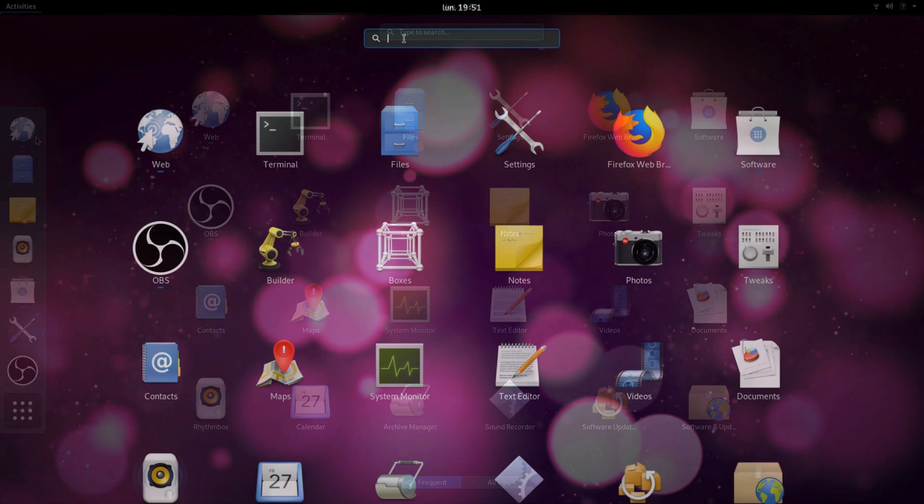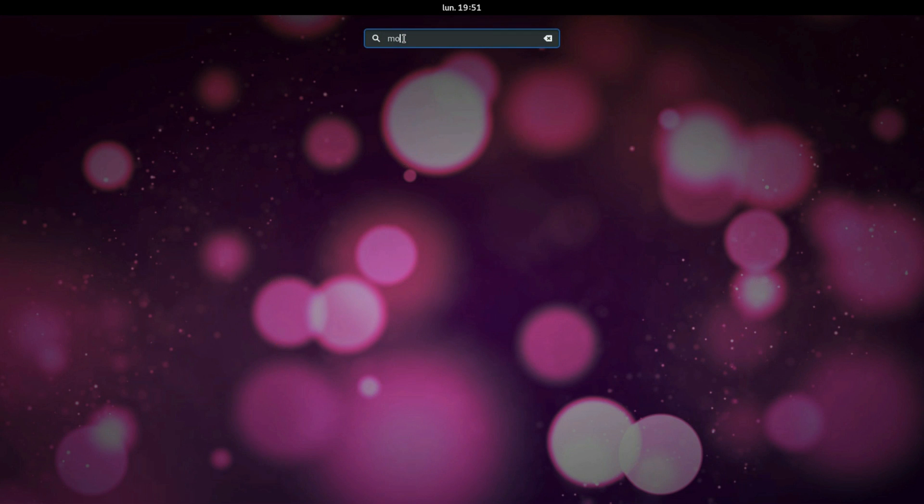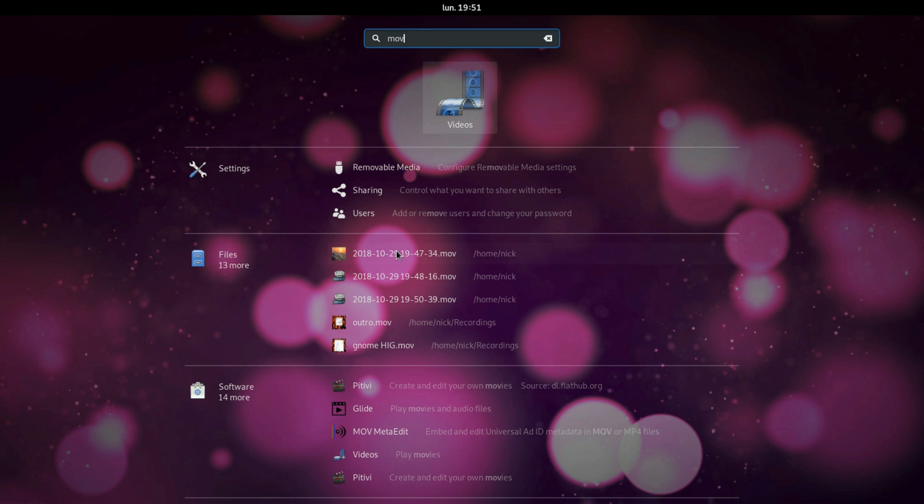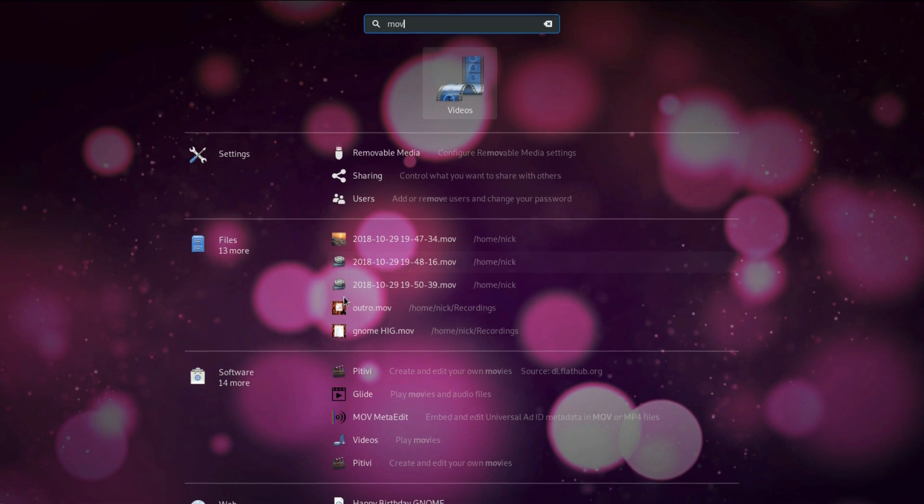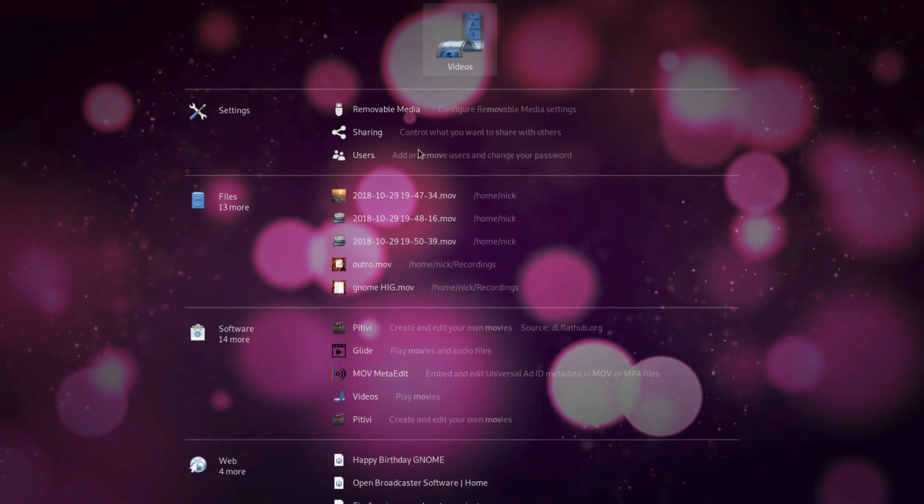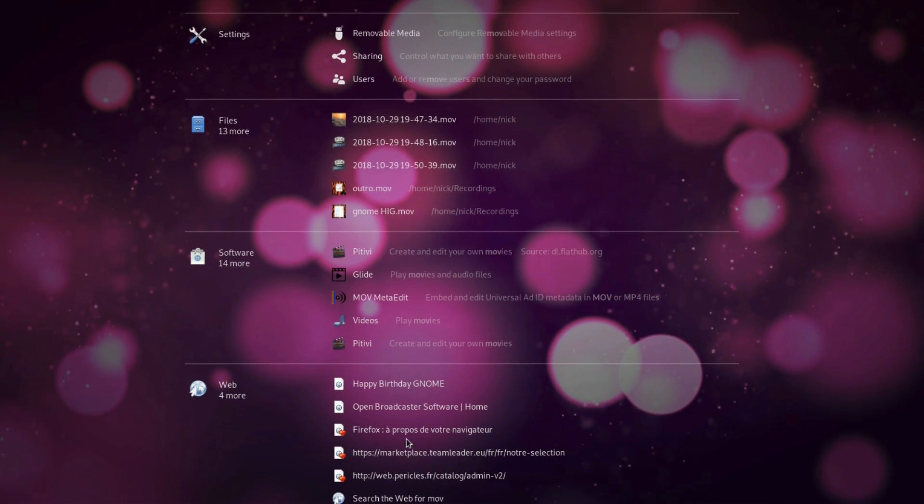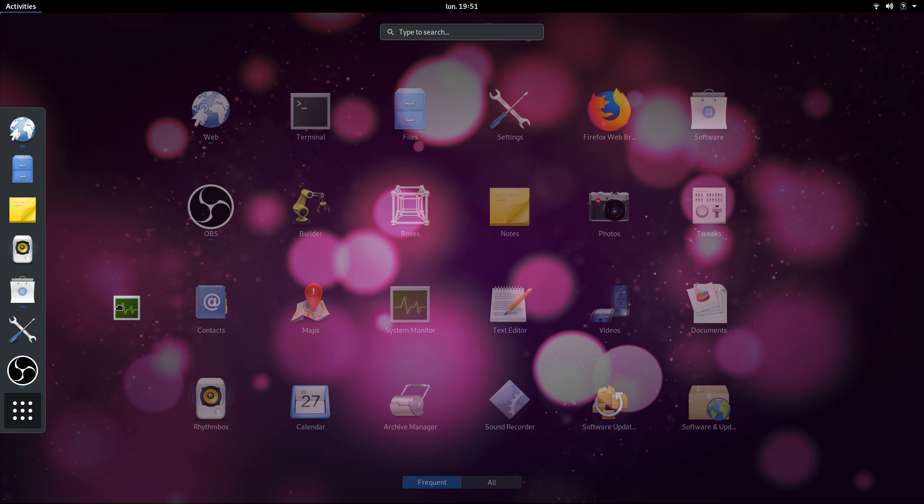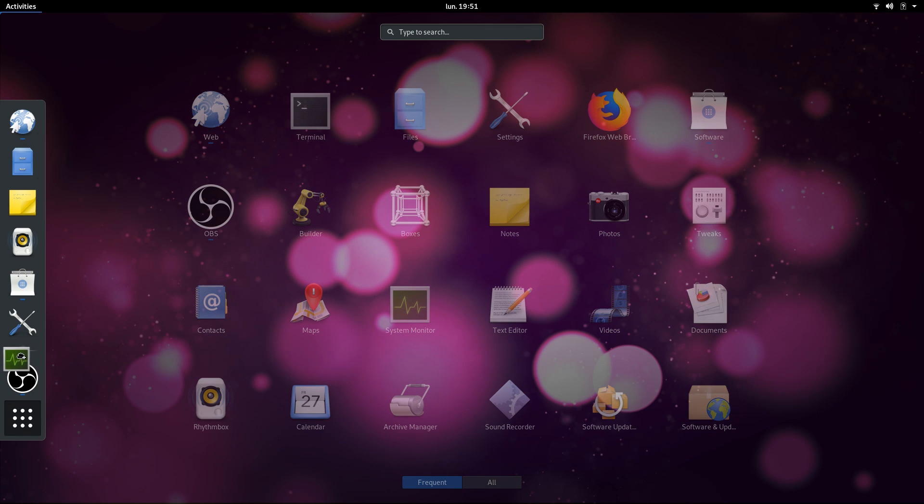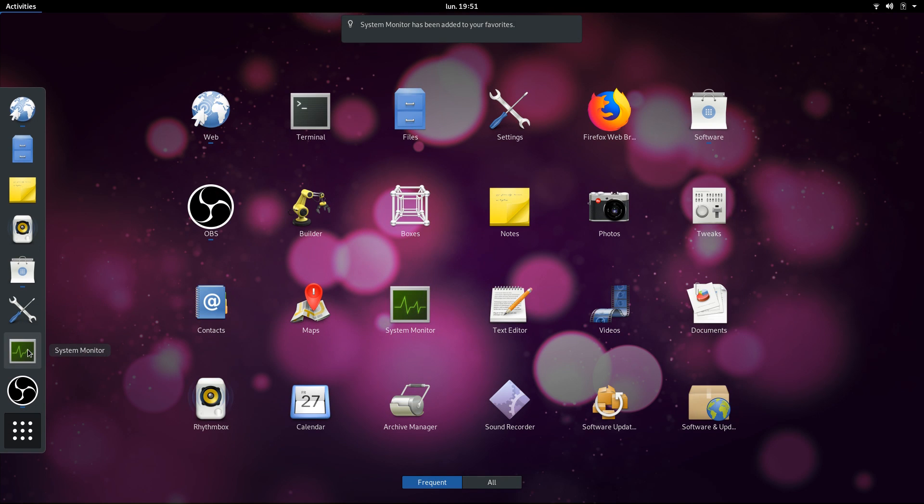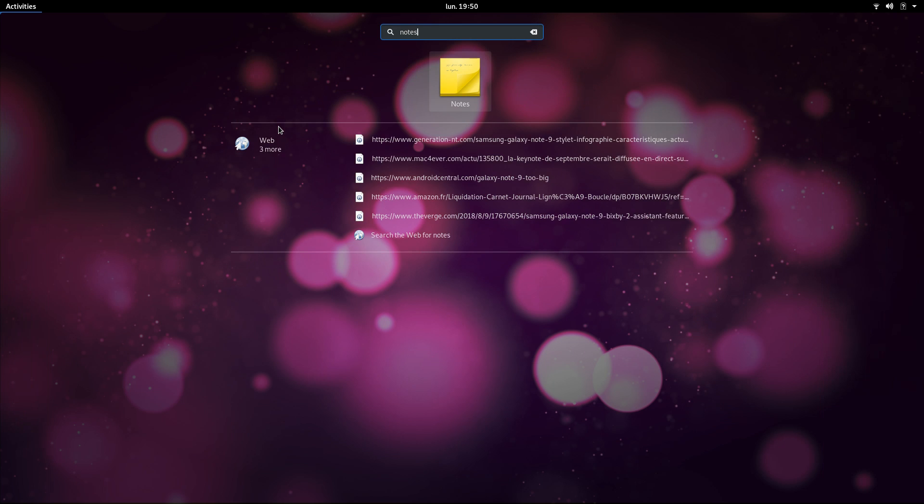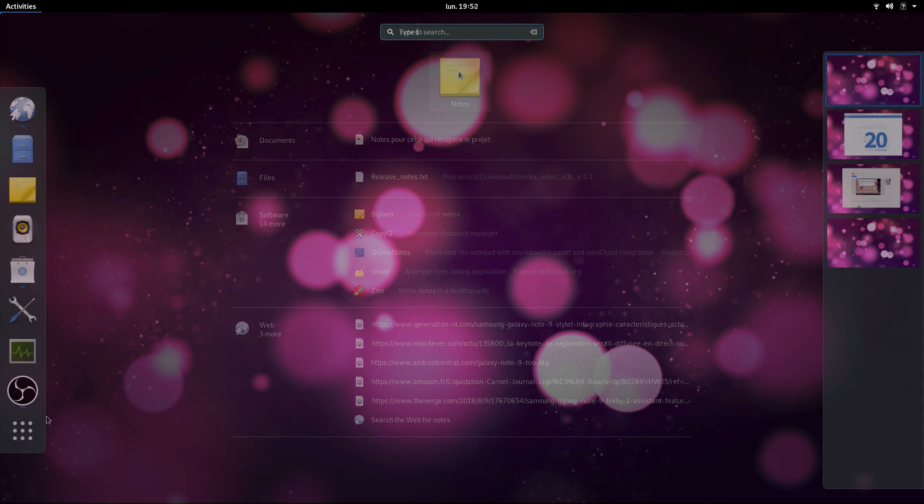You can also search for folders, files, websites, and even applications. The search is pretty powerful and returns results quickly. Open applications will be displayed in the dock, where you can add them as favorites for quicker access. Opening apps through typing is great and works fine, just like on other desktops.